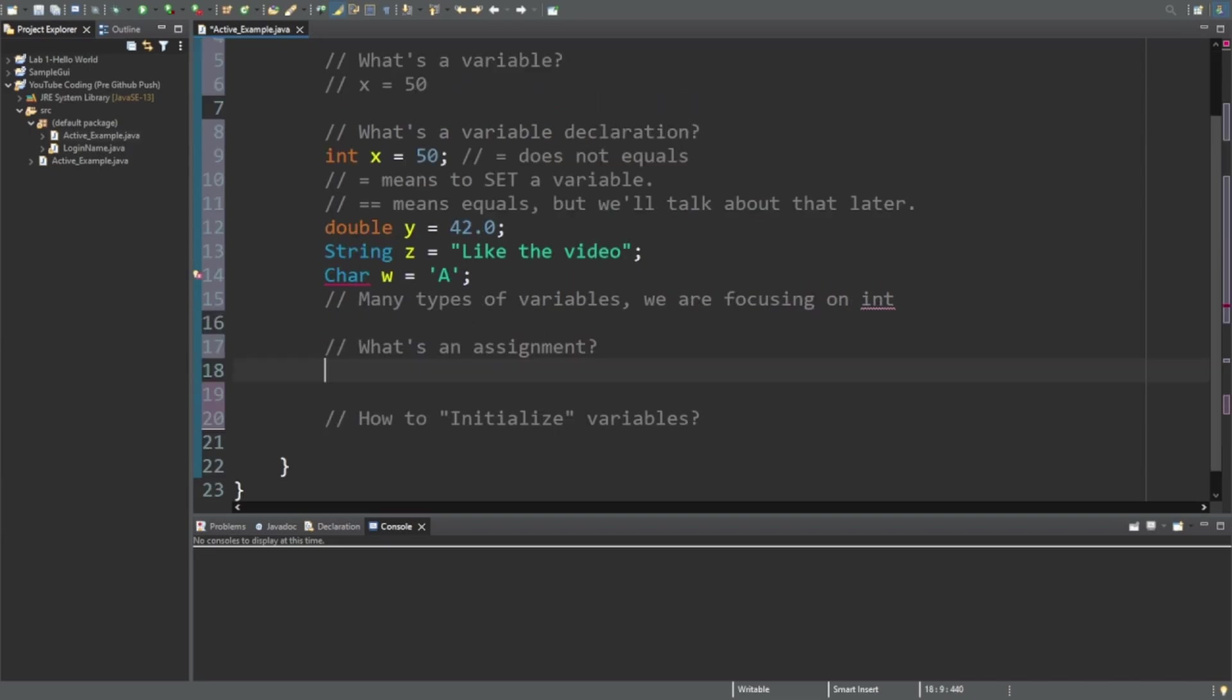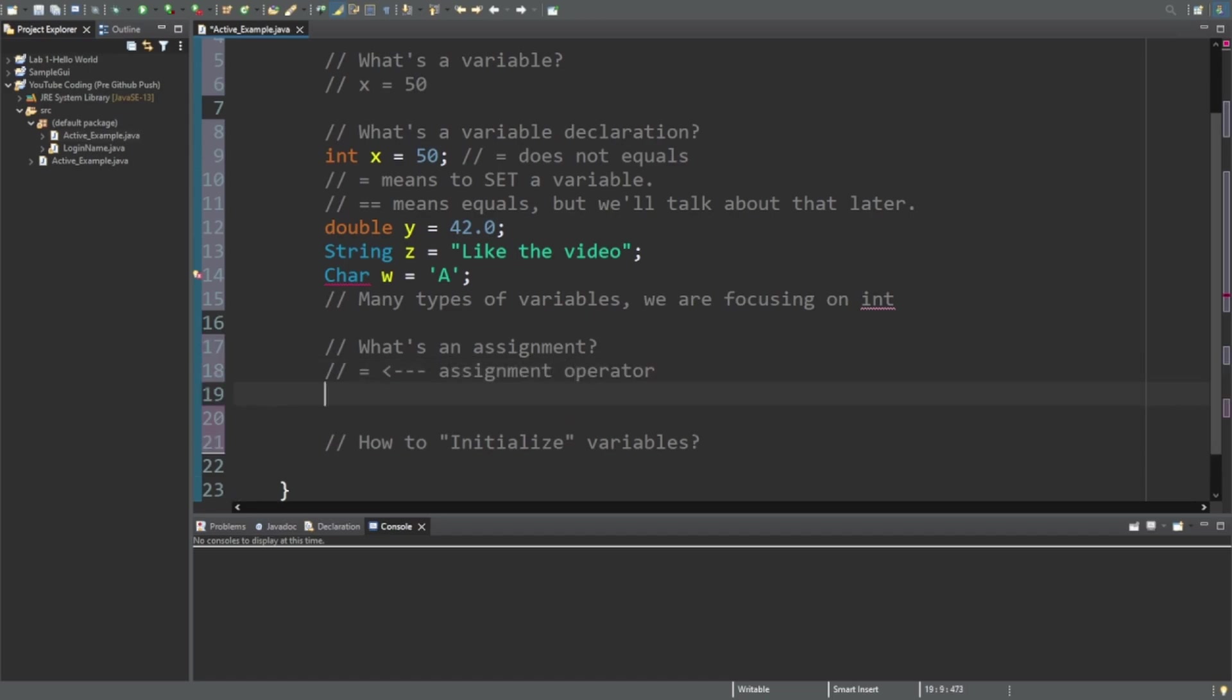So to use a variable you're going to need to use an assignment. We've already seen what an assignment is - I already did that up here where x equals 50. The assignment is using the assignment operator, and again the assignment operator is just the equal sign. So when you want to assign a variable, x has already been defined, so x equals 900 - that's an assignment to x.